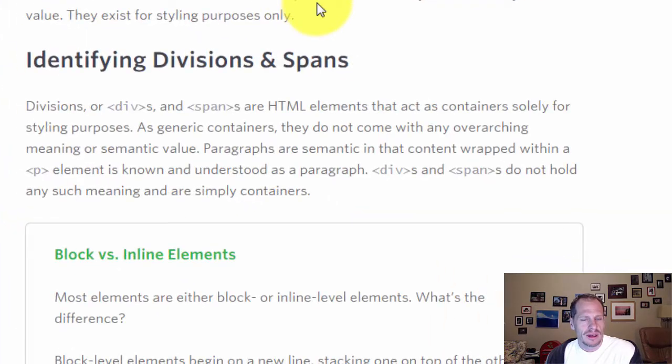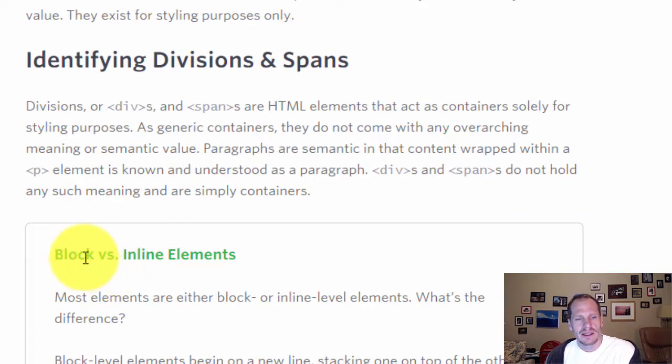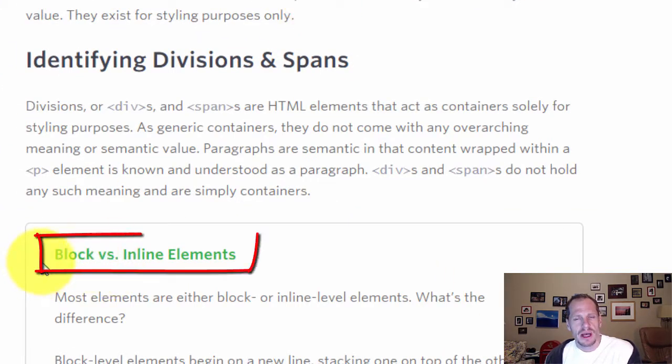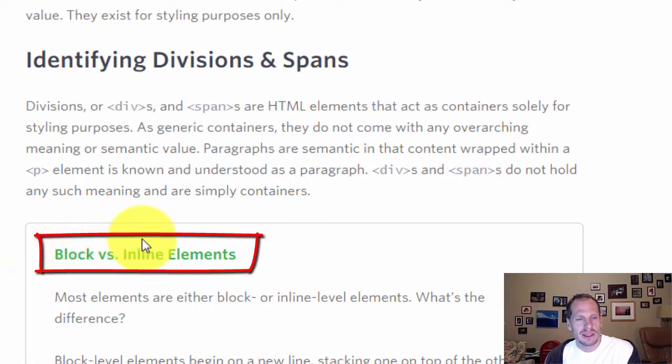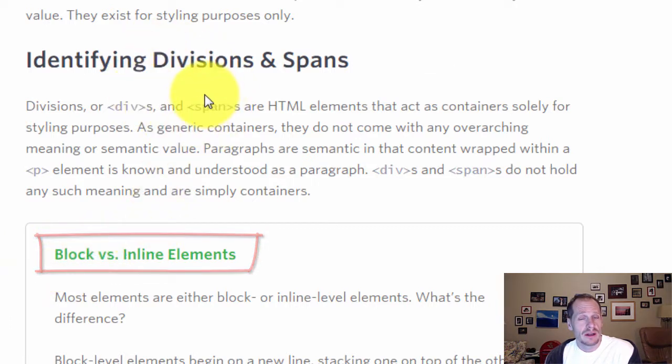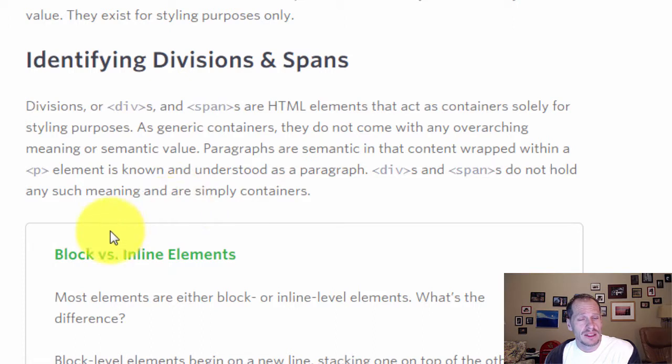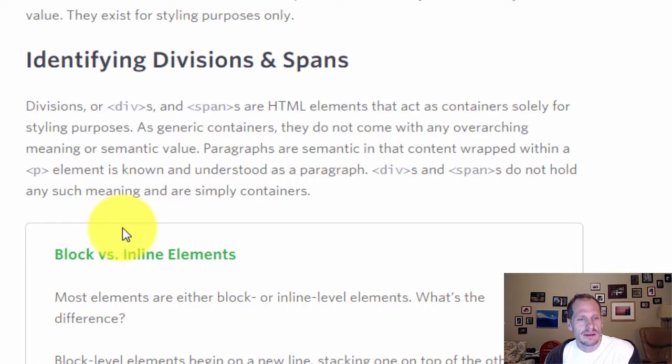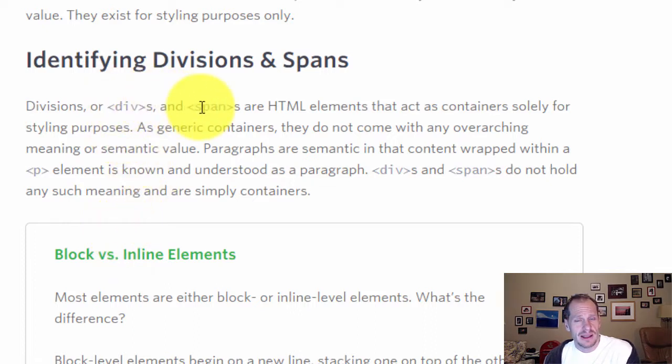So that takes us into learning about block versus inline elements. We'll learn more about block versus inline elements in the next video. And then we'll also learn more about divs and spans and how to use them.